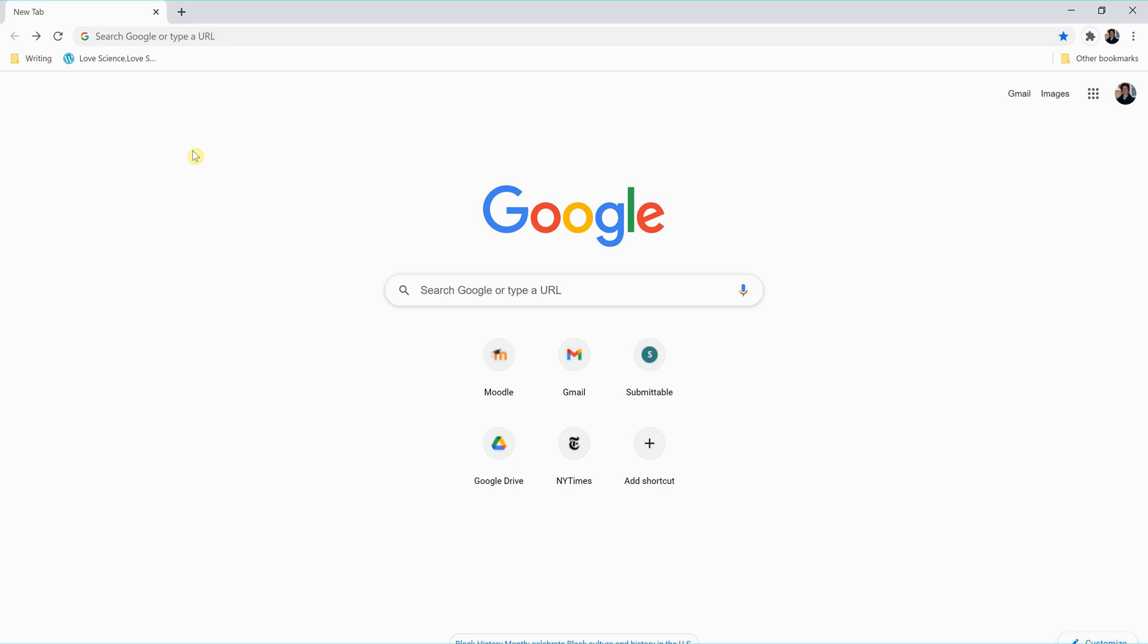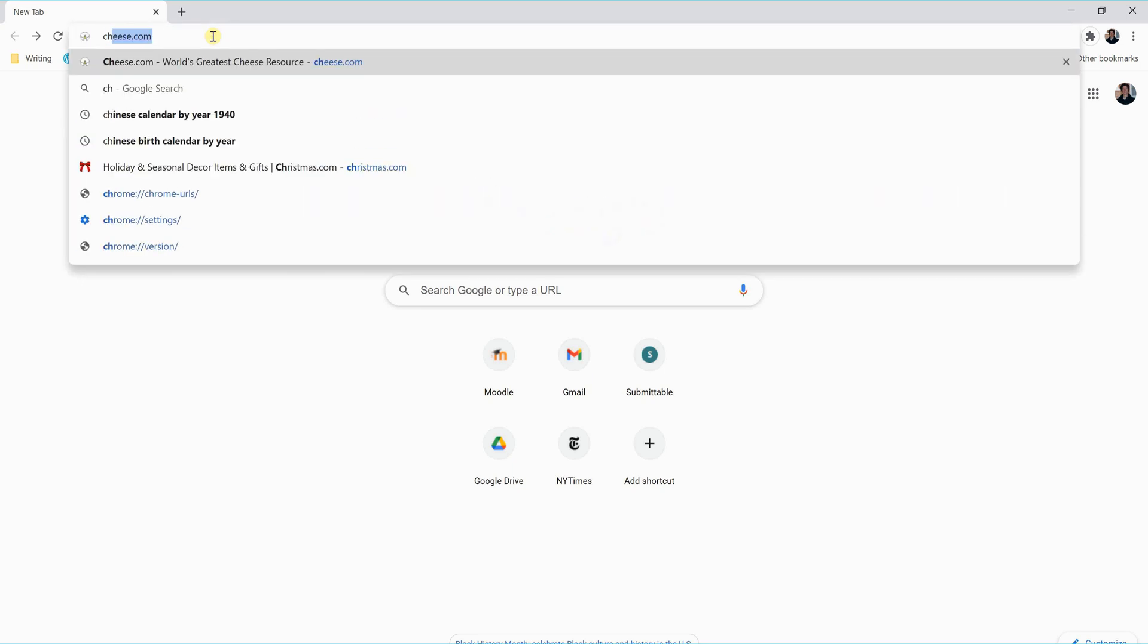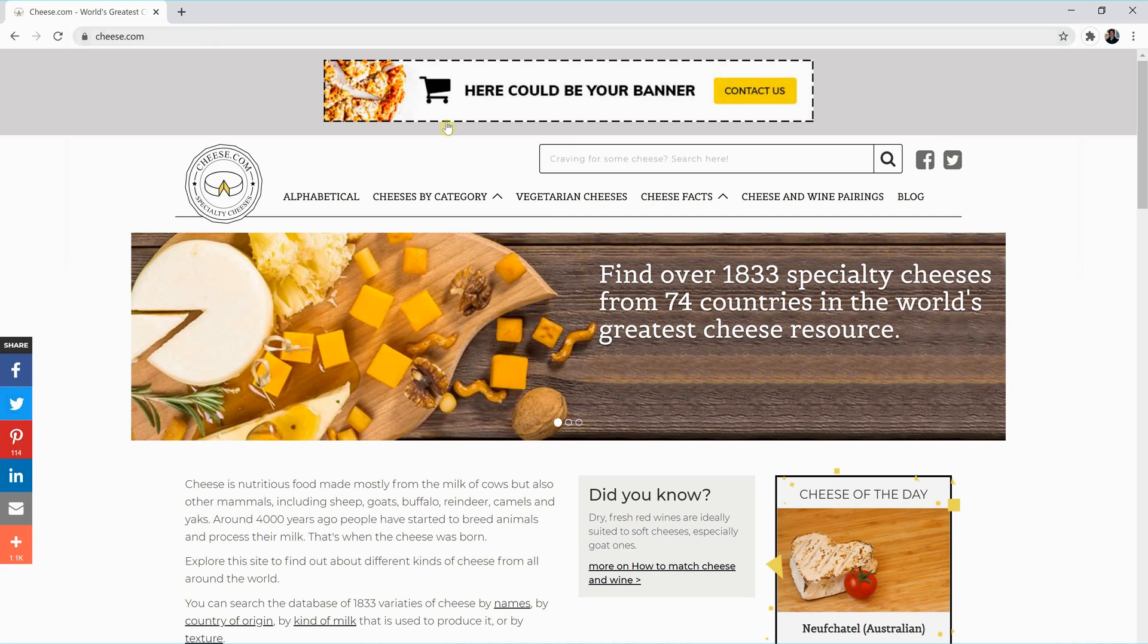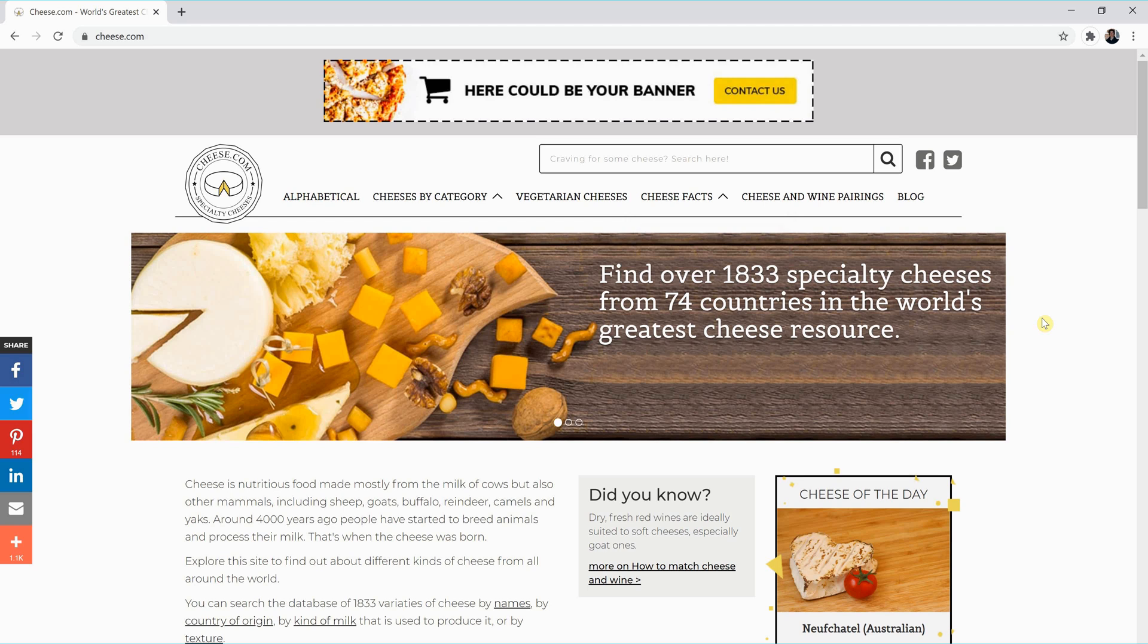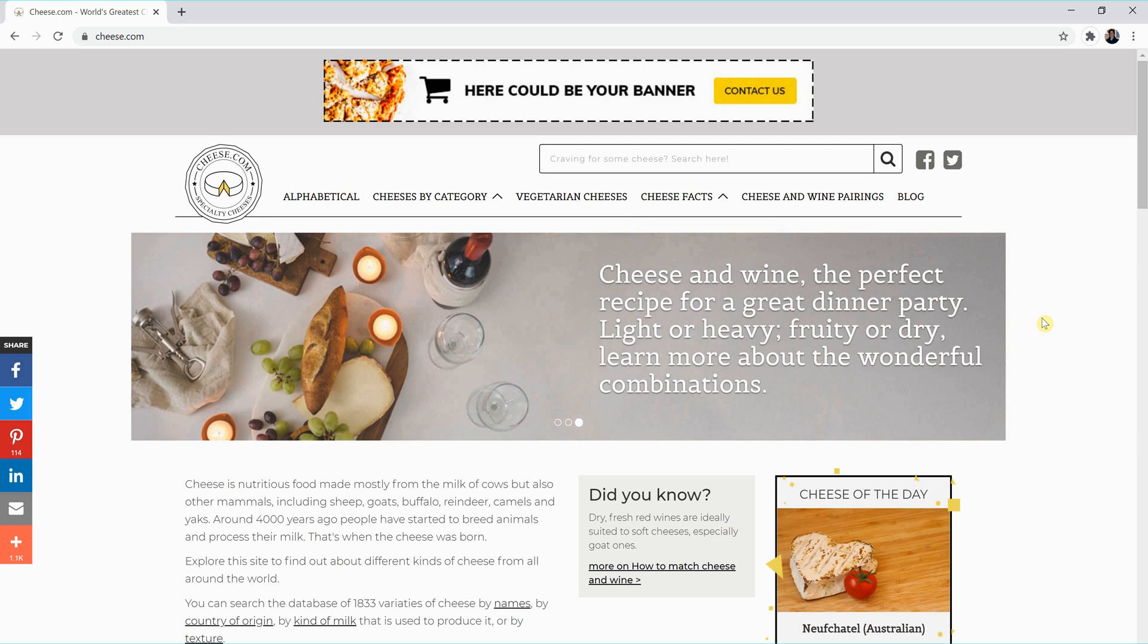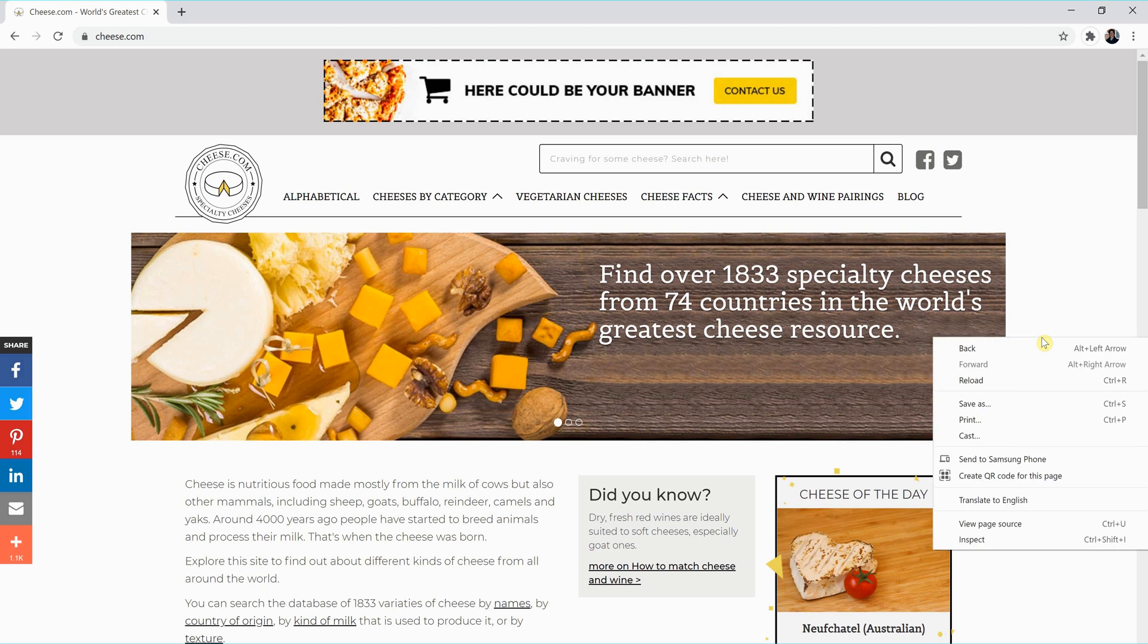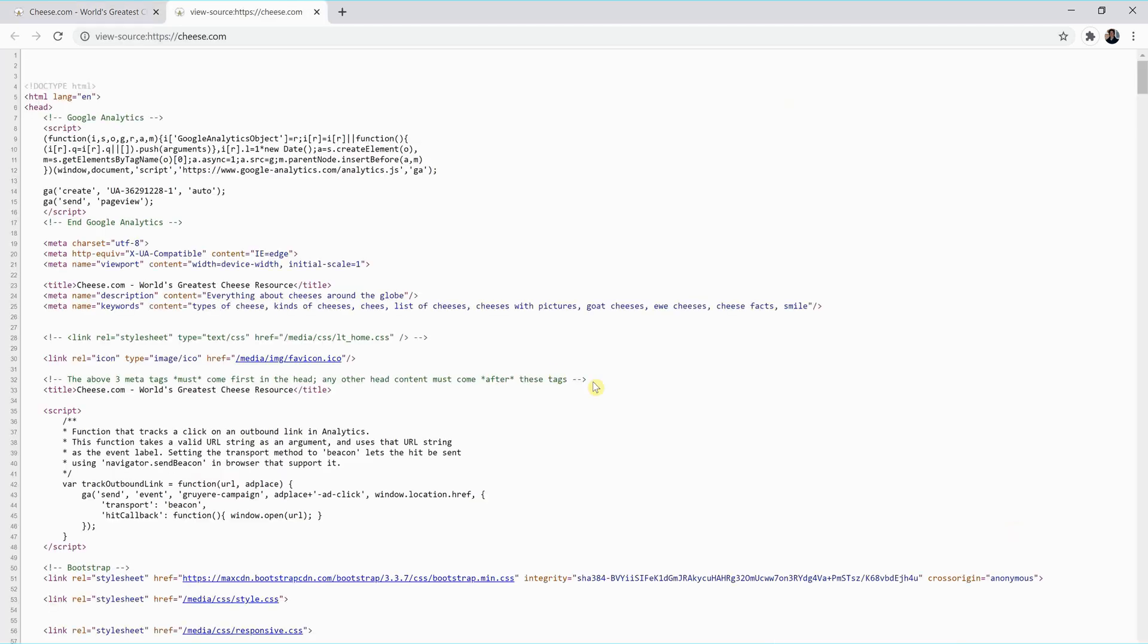So what does HTML code look like? To find out, we can go to just about any website on the internet. In this case, I have picked cheese.com because cheese is awesome. What we want to do is locate a dead space on the webpage - an area that is not actively being used for interaction. On cheese.com, that area is over here on the right-hand side. I'm going to right-click to open a menu, select View Page Source. And a new tab is going to open which displays the HTML coding for that page.